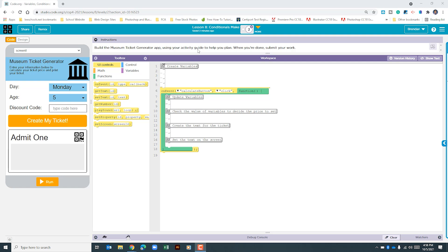The instructions for this app are pretty simple — they just want us to get it to work. Before we do that, you should have looked at your activity guide and played with the app in Part 1 to see where some of the variables you're going to need are. For this, we need five variables that we're going to create.